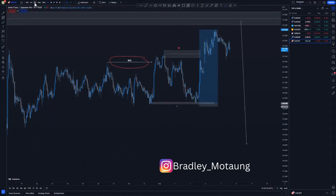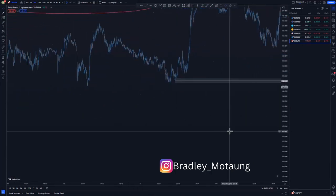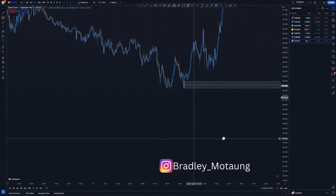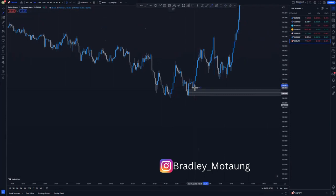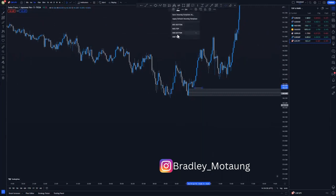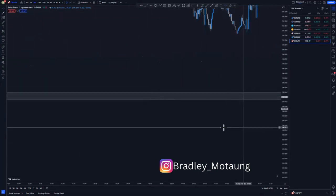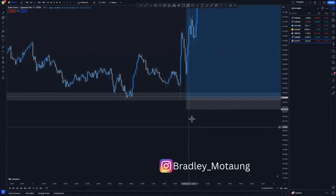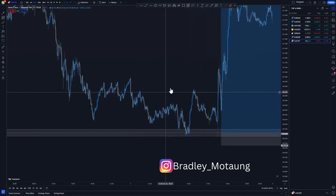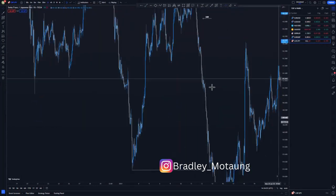This is the demand zone I was using, and I refined the entry on the five-minute time frame using the same concept — imbalance price action. We had this demand area and a little imbalance around this point. On the entry, we initially tapped the 50% mark with a wick, and then we plummeted to the upside giving us that 22% movement.